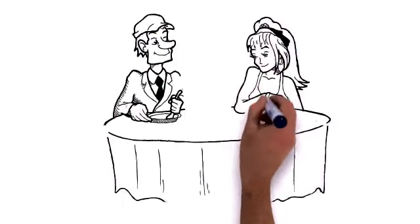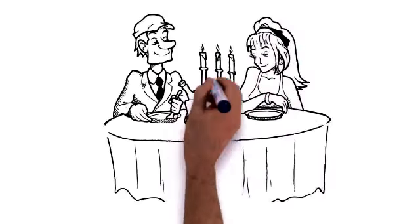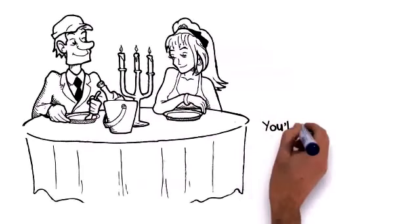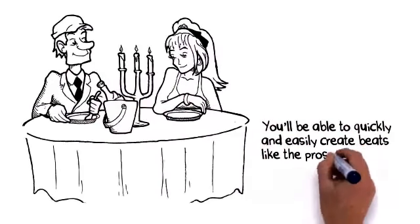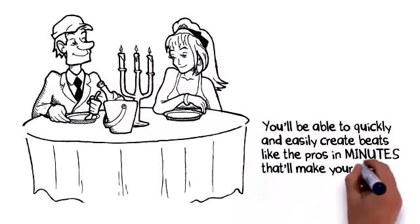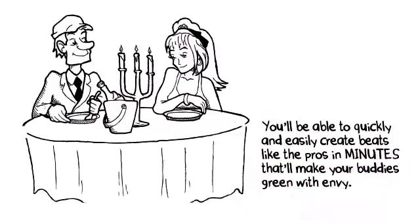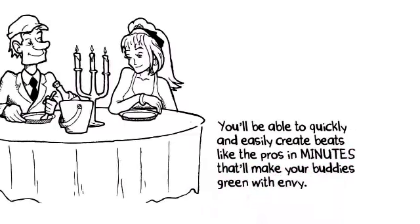Best part? It doesn't matter if you've never created a beat in your life. You'll be able to quickly and easily create beats like the pros in minutes that'll make your buddies green with envy.